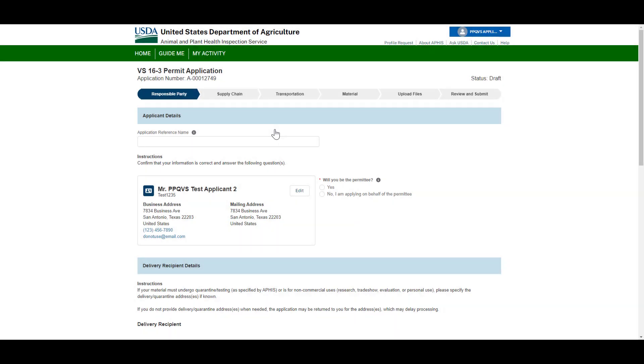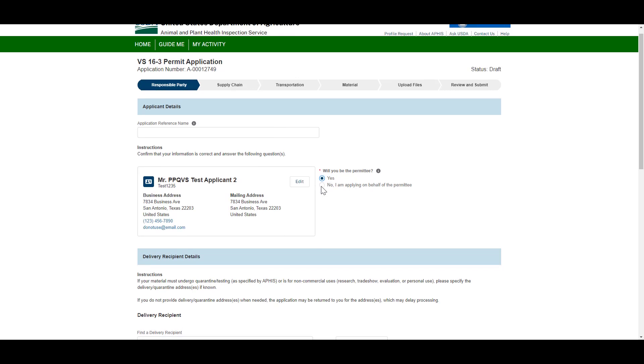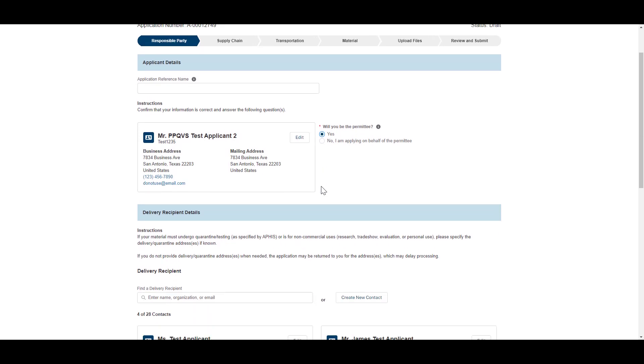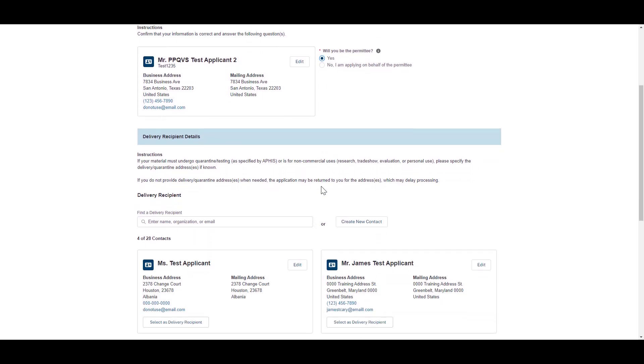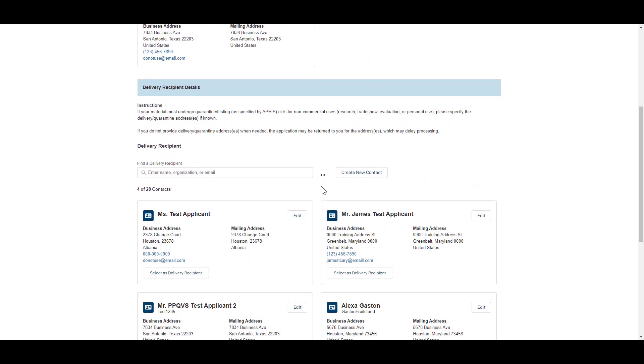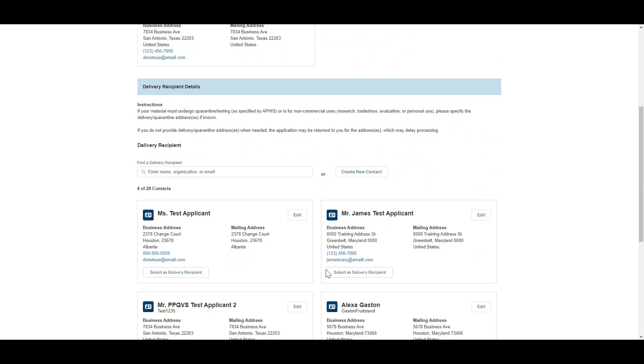Starting with the Responsible Party section, confirm all the Responsible Parties on your application, including the Applicant, Permittee, and Delivery Recipient.